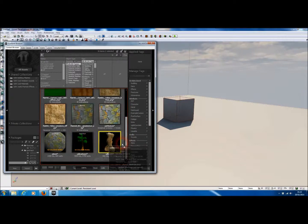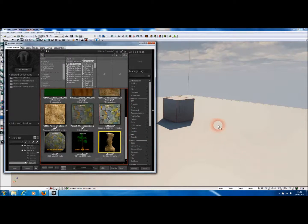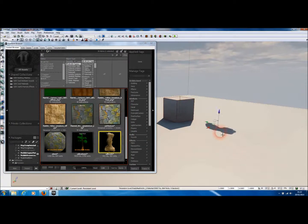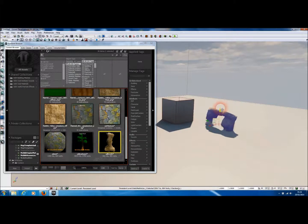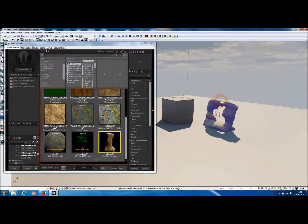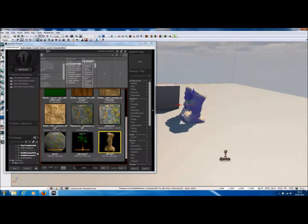So here we are — this is the rock model. Let's drag that into the World Editor, and just reposition it slightly so we can see it properly.